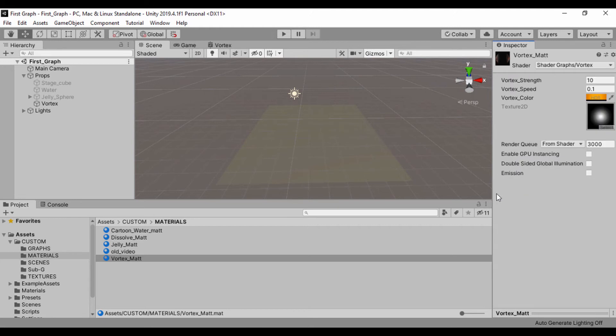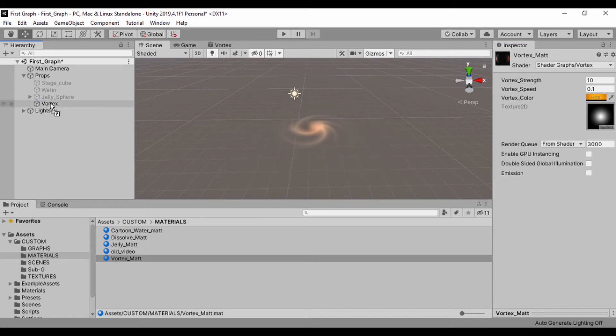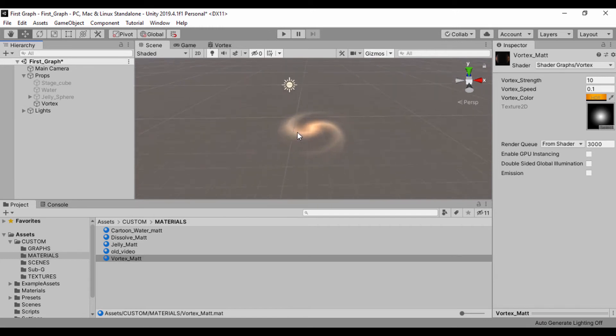We have a lot of shaders here and we call this our vortex. We're going to have that vortex shader applied. To apply that, let's go ahead and just drag our vortex material to our vortex game object in our scene. Just like that, we can see we have the vortex right now.